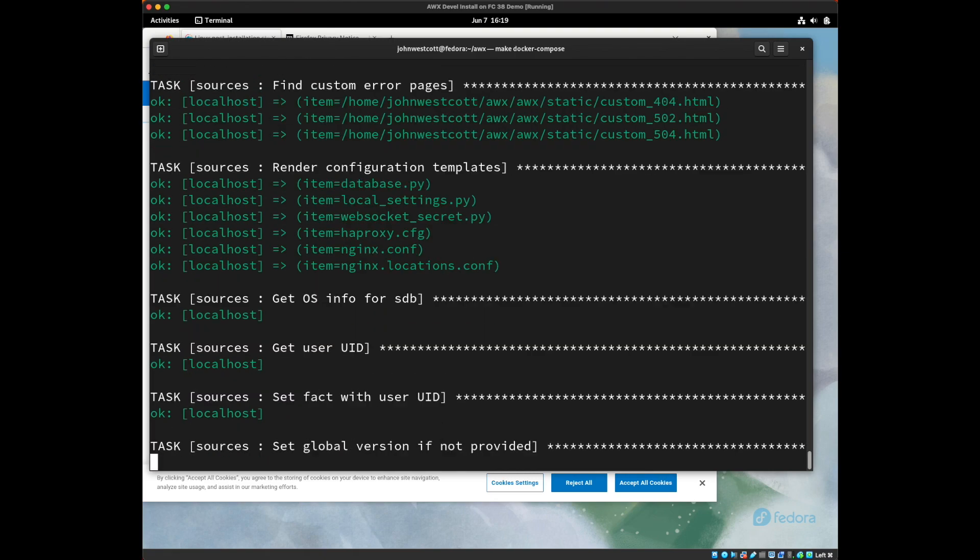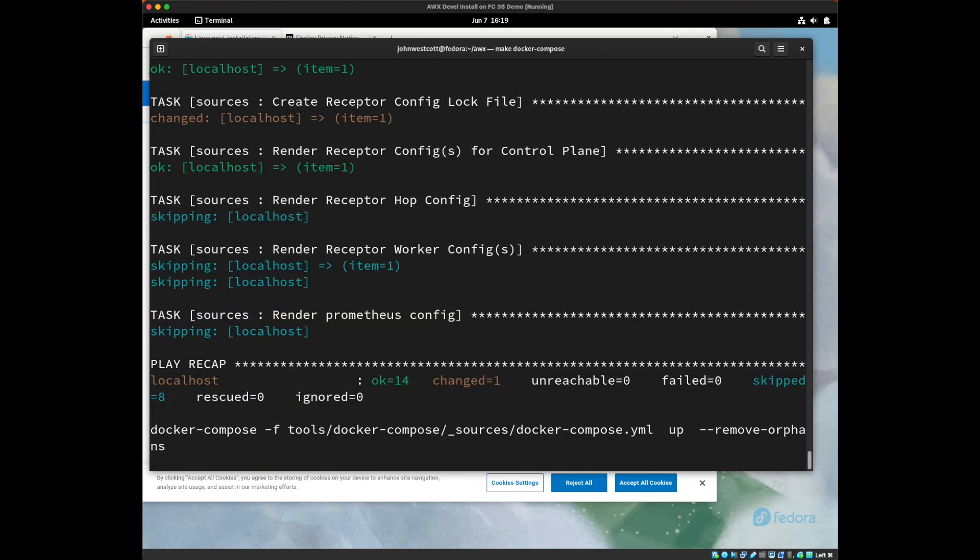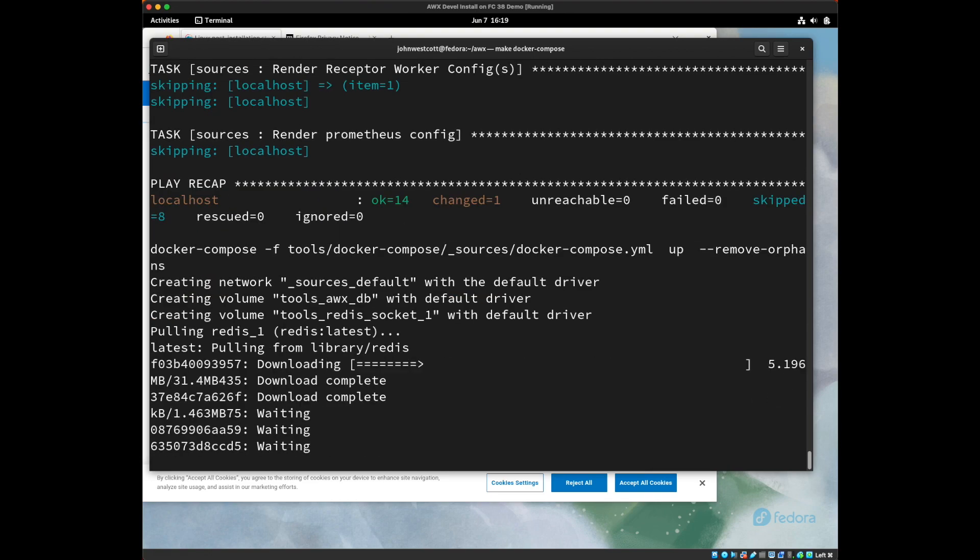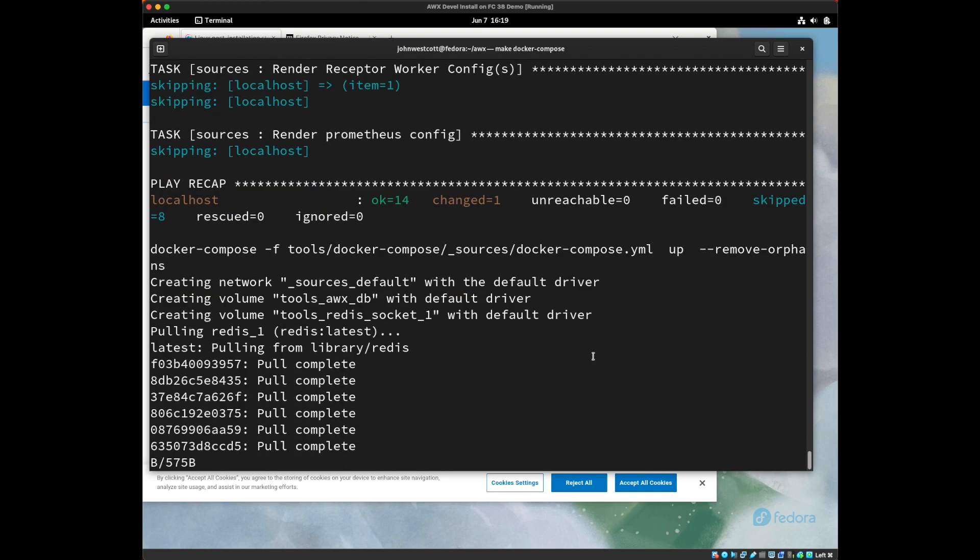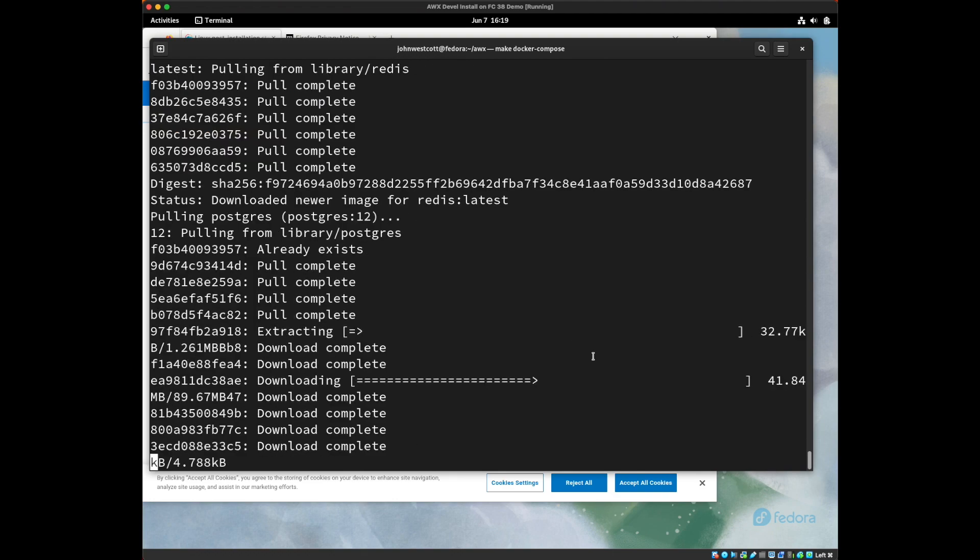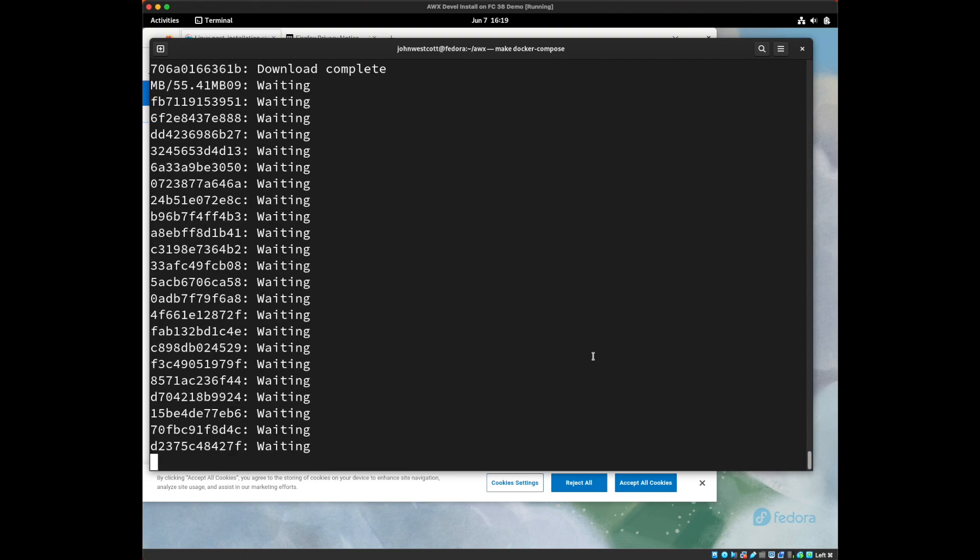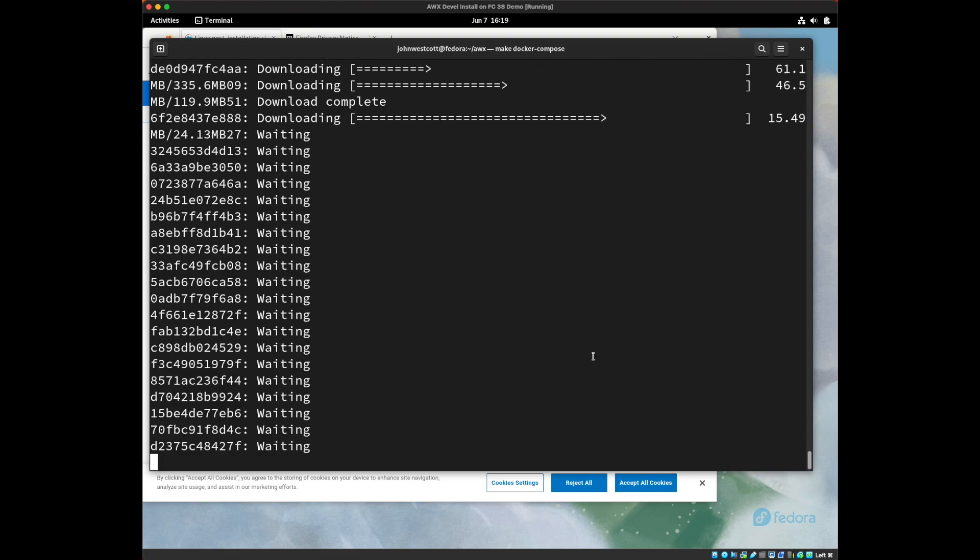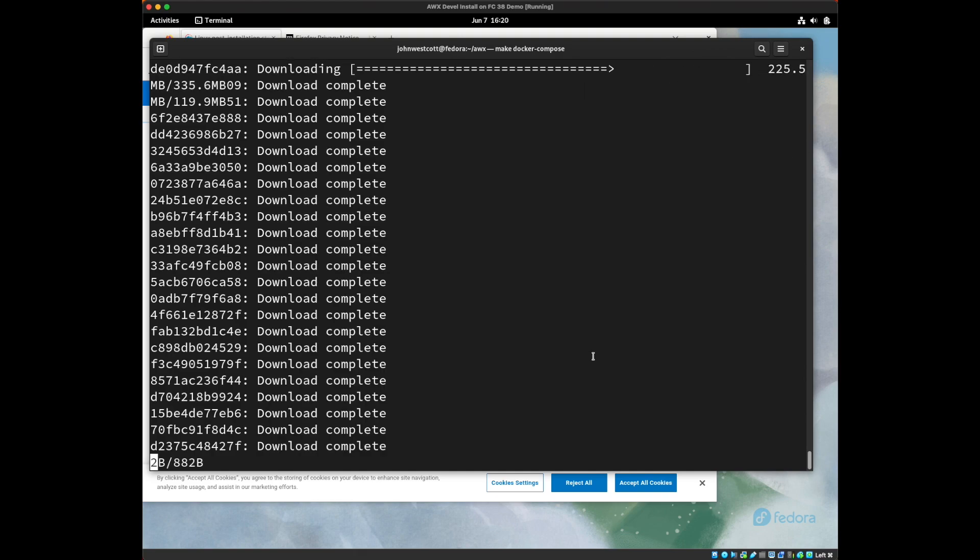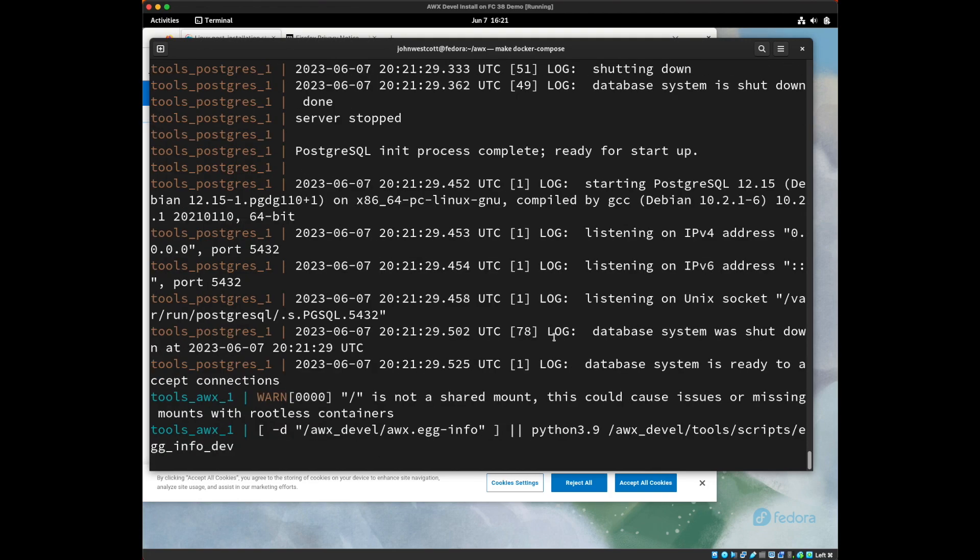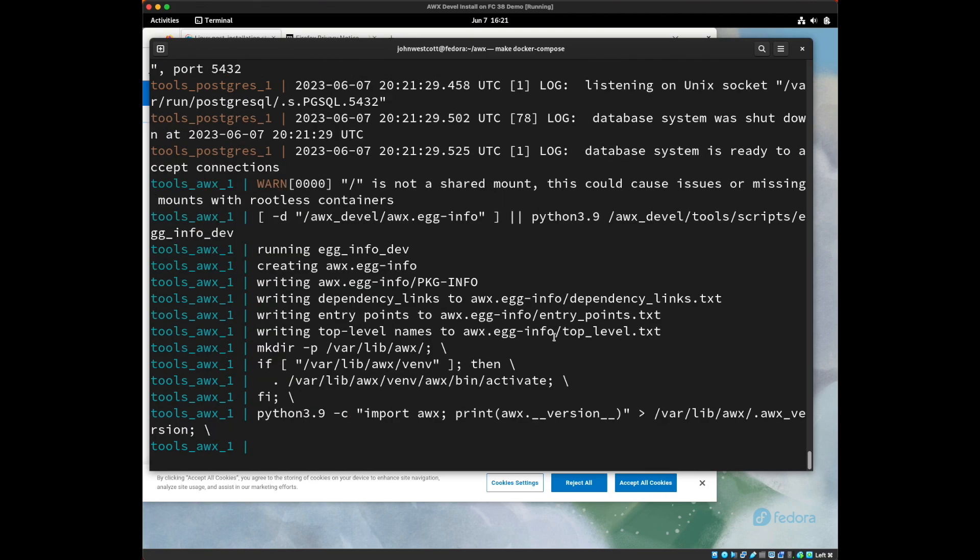This is the playbook running. And then at the end of the playbook run, we'll see docker compose start there. And it's starting by pulling down all of the images that it needs to run AWX. This will take another minute, so I'll speed this up in the video. And now it's actually starting the containers. All the containers prefixed with tools_awx_1, those are for the actual AWX server.